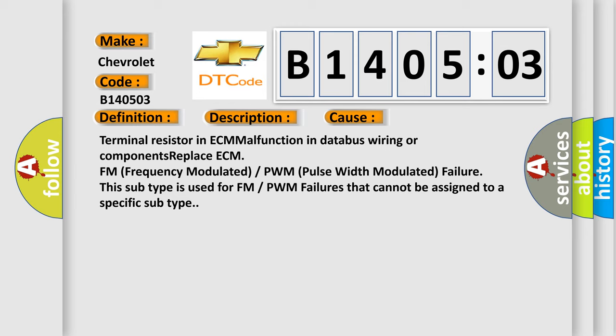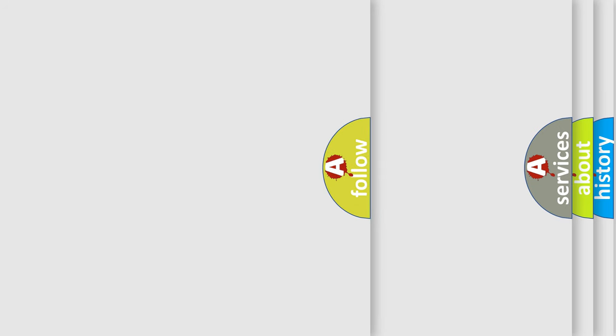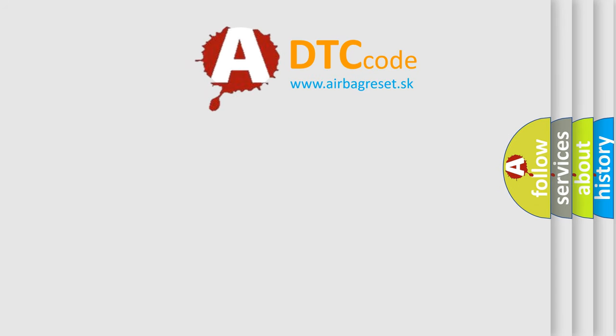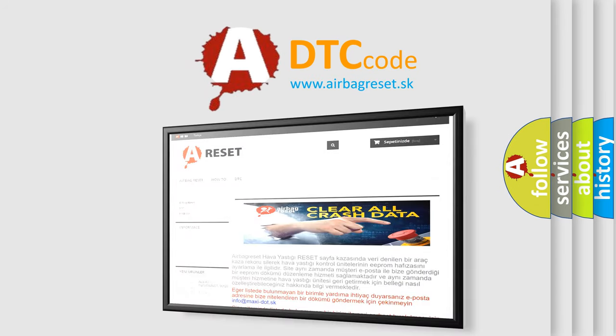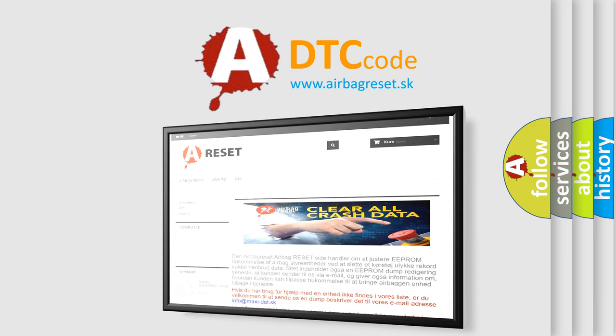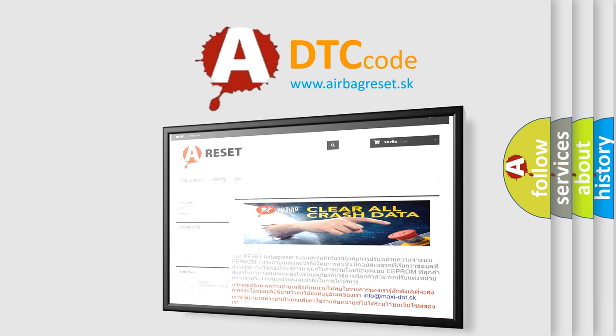The Airbag Reset website aims to provide information in 52 languages. Thank you for your attention and stay tuned for the next video.